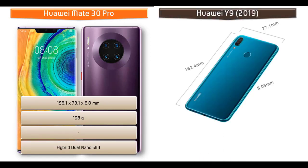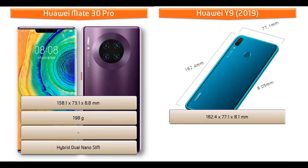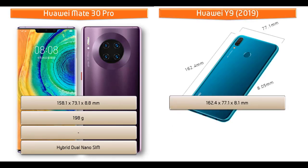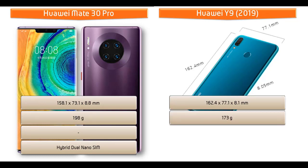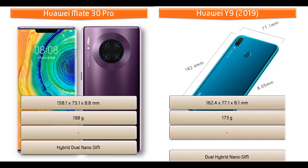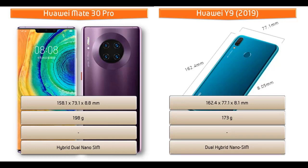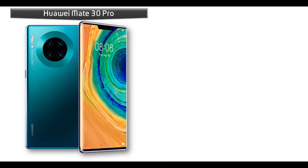Whereas Huawei Y9 2019, it measures 162.4 x 77.1 x 8.1 mm of height, width and thickness and 173 grams of weight with dual hybrid nano standby sim option.